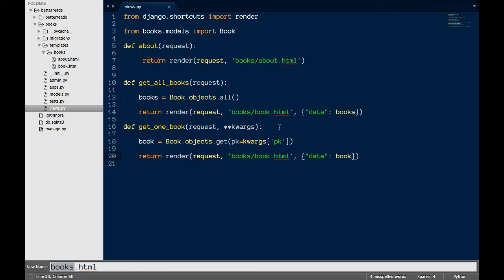The new view is called get one book. This time, we're going to send in a request and kwargs, which means keyword arguments. This parameter is going to hold information that's in the path.